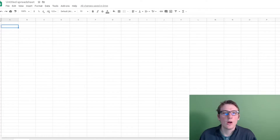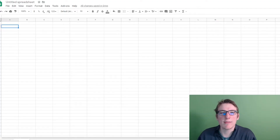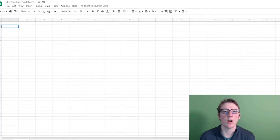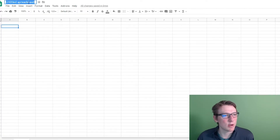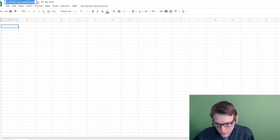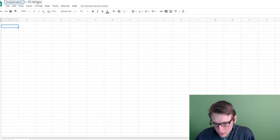The first thing you're going to need to do is jump into Google Sheets. Now that you're within the Google Sheets application, there are a lot of great features that come along with this for tracking your investments and portfolios. I'm just going to start off by renaming the spreadsheet — I'll call it 'Investment Tracker.'